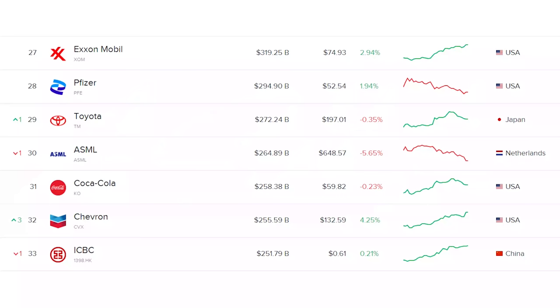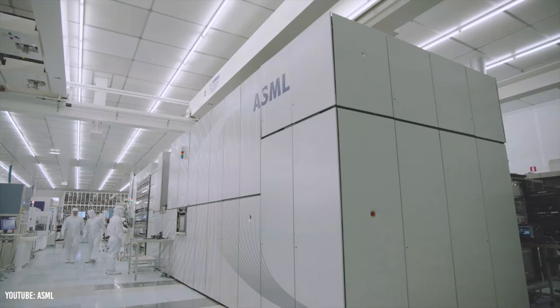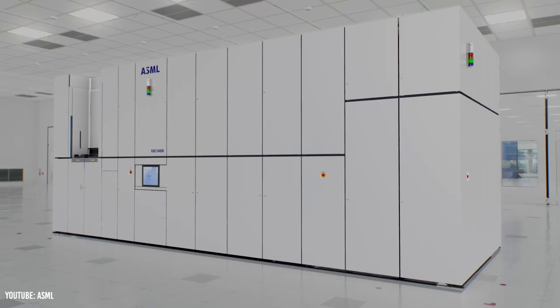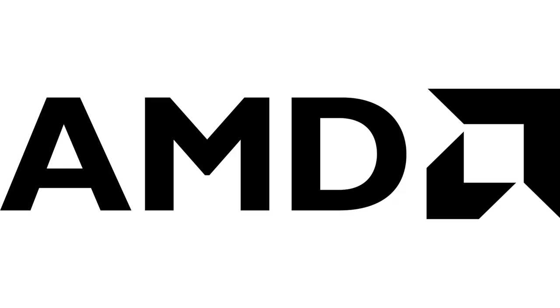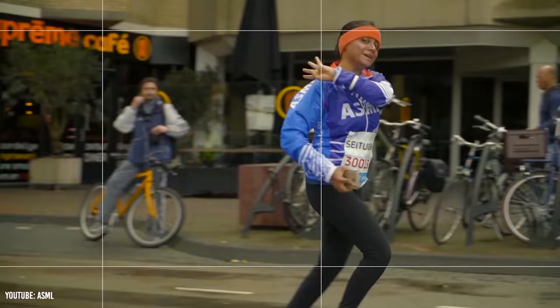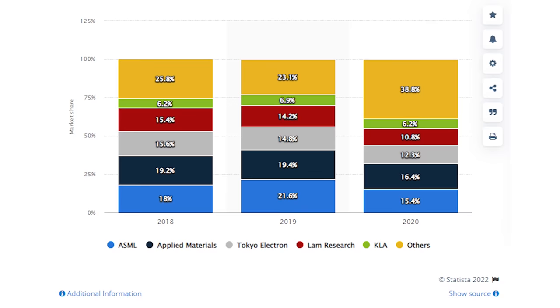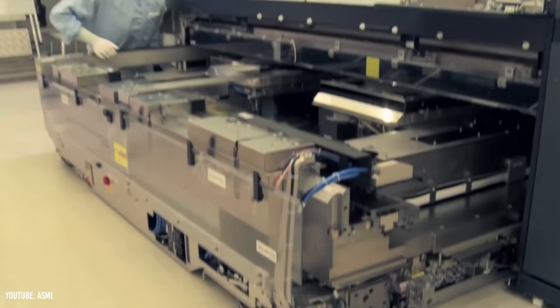Currently, ASML boasts a market cap of just under $300 billion, coming in as the 29th largest publicly traded company in the world. To put that in perspective, their market cap is currently over twice that of AMD. In terms of semiconductor wafer front end equipment market share, ASML was the second largest single market shareholder coming in at 15.4%, only beaten by Applied Materials.